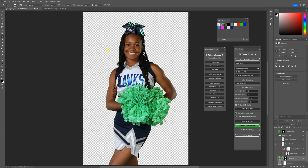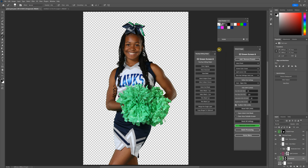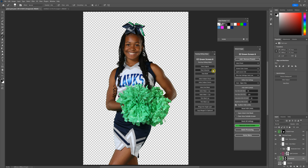That pretty much covers everything with this panel. I'm sure I'll be showing this in other workflow videos. I'll show bits and pieces in my other tutorials so make sure to continue watching, because there are other things you'll pick up with this panel as well. Thanks for watching.